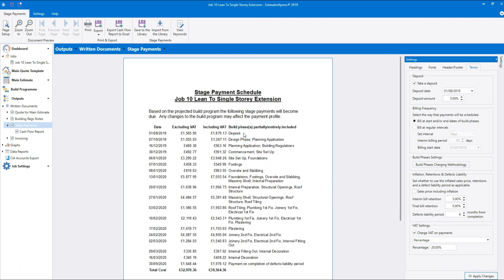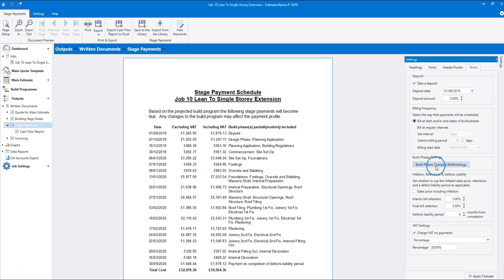Now you need to think about the way the payments will be scheduled using the billing frequency settings. You can either schedule payments for the start or end of the build phases, or you can schedule payments at regular intervals — say every 30 days or once a month. To bill at the start or end of the build phases, select the top option, then click the Build Phases Charging Methodology button.